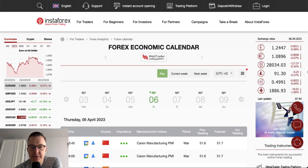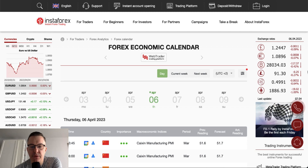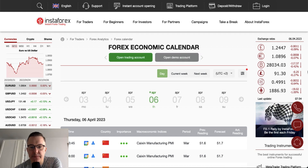Hello traders and welcome to another video review. Today is Thursday, April 6th, 2023. Let's find out what's going on on the Forex calendar today.